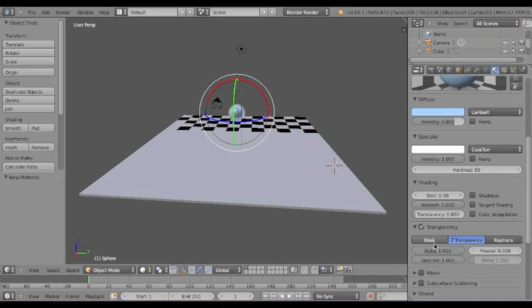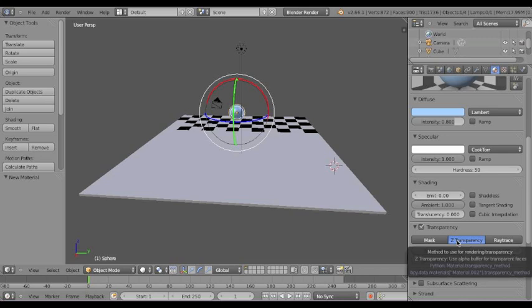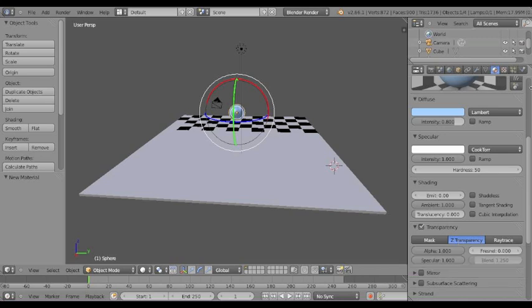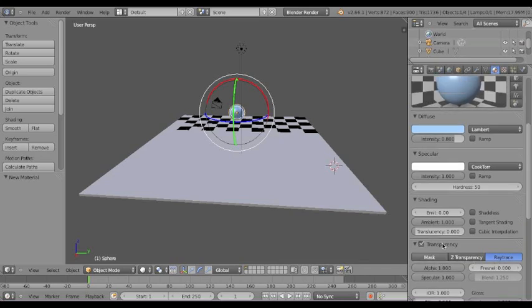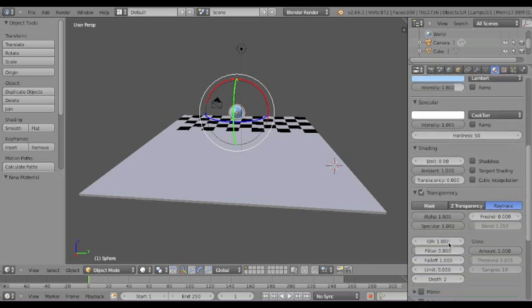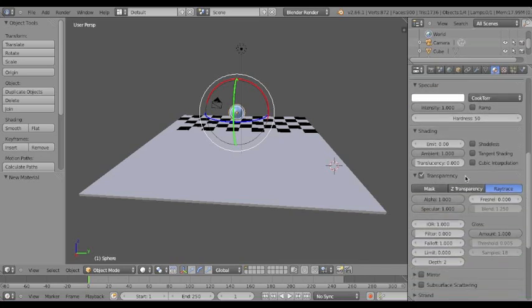Now, what you can easily do is do transparency, check transparency, then do Z transparency, but it doesn't look as nice as ray trace. But ray trace creates more rendering time, so it takes longer to render a ray trace transparent object.